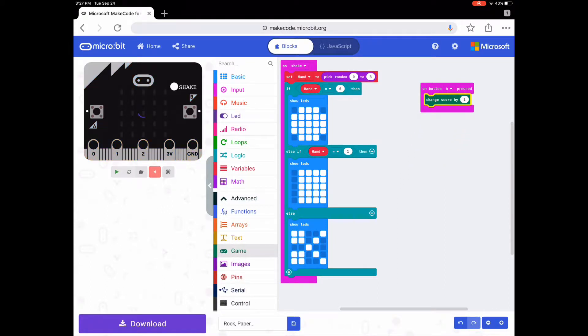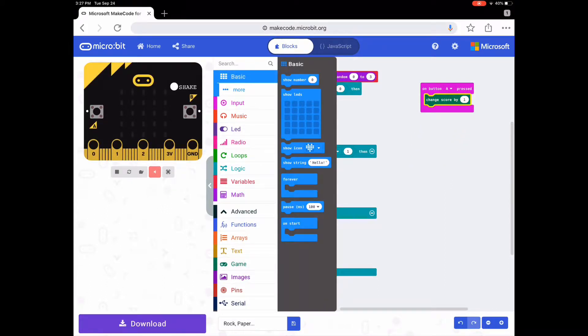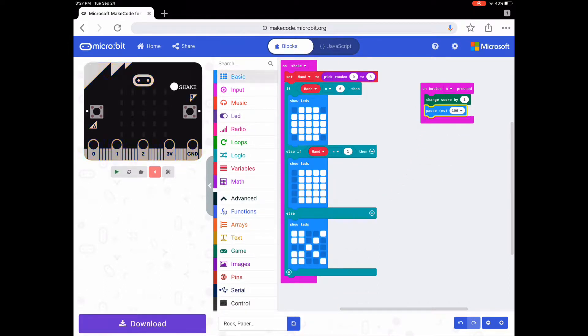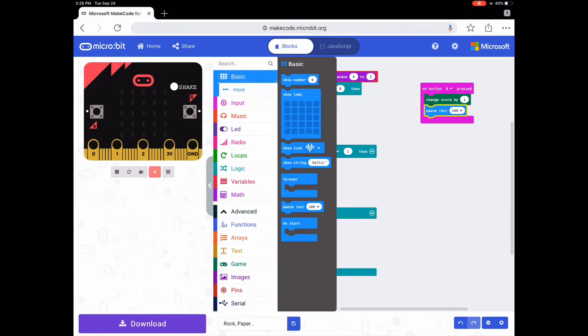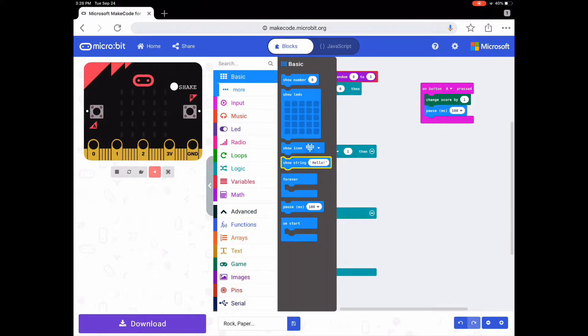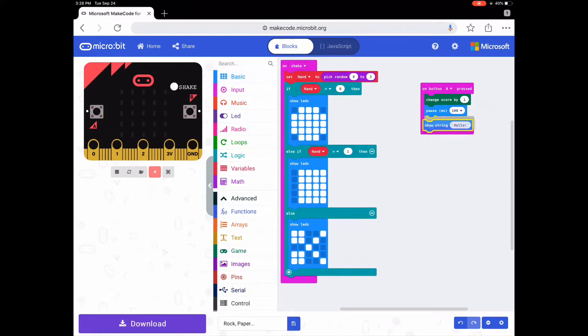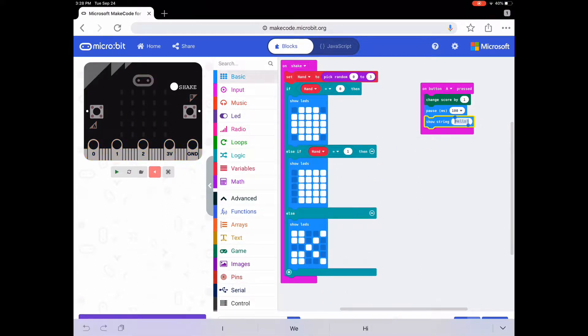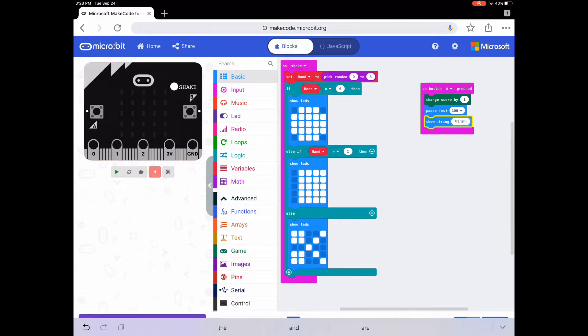Then go to Basic, get a 'pause milliseconds' block and keep it at 100. Then go back to Basic, get a 'show string' block, and change it to 'wins'.